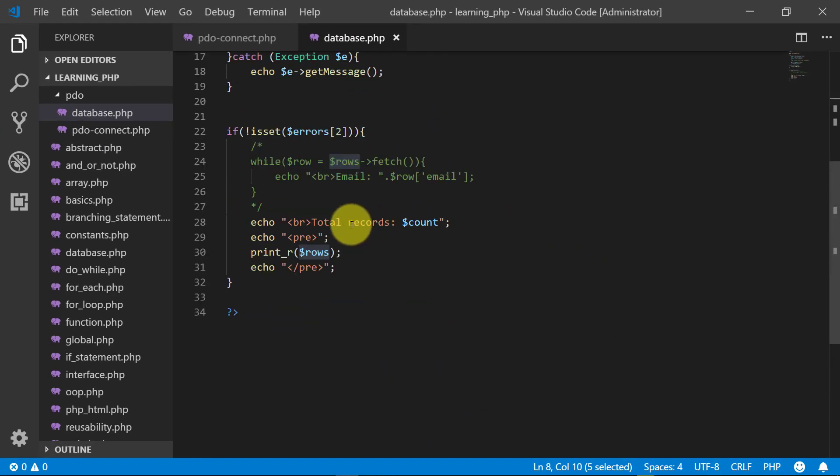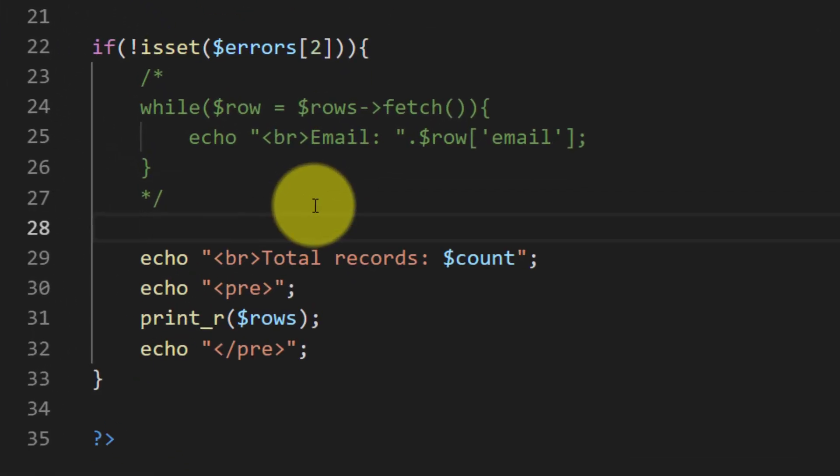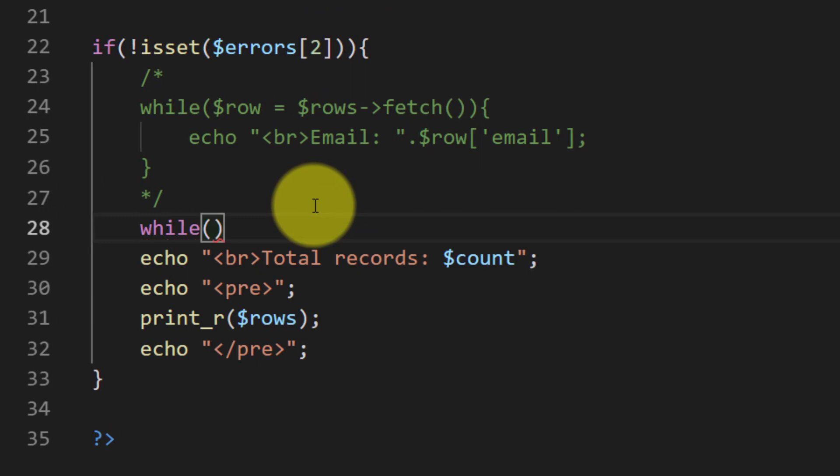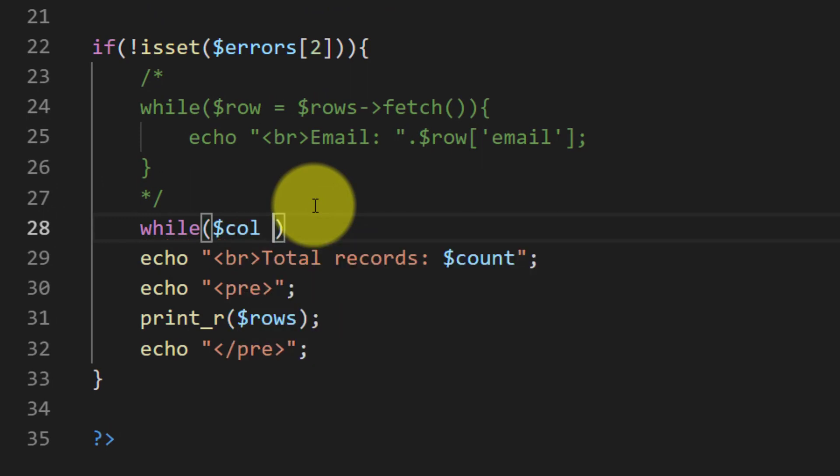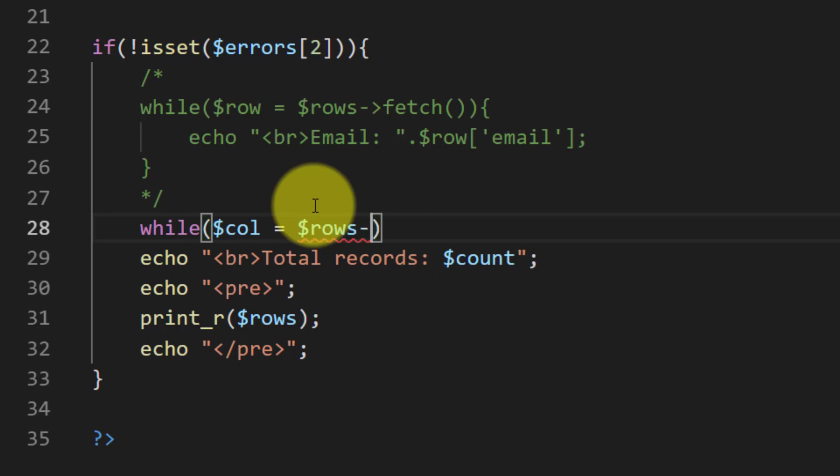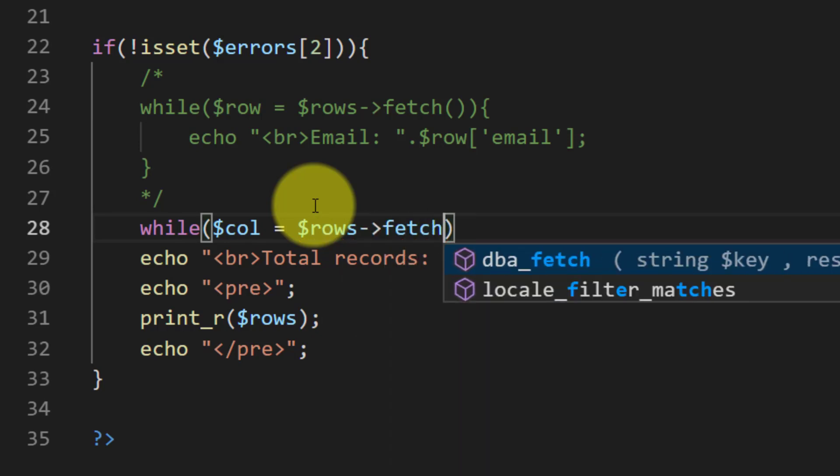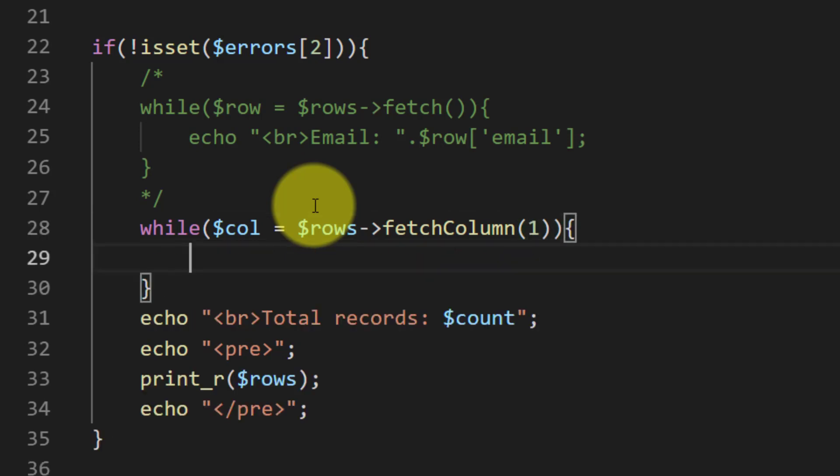So let's start a while loop. While call is equals to rows fetch column one. Our zero column is ID and one is first name.